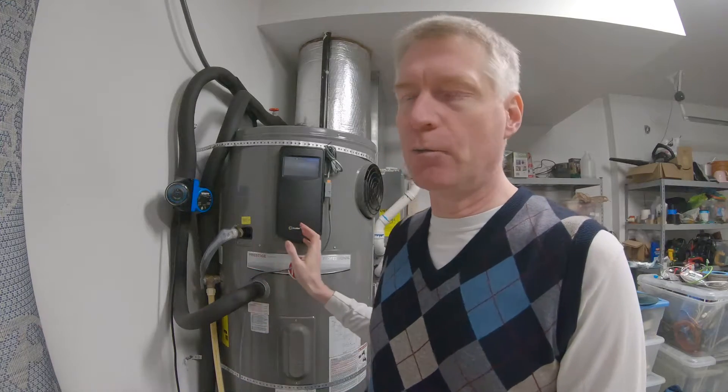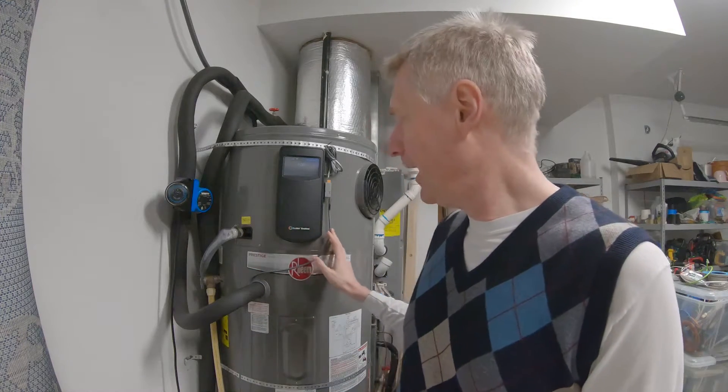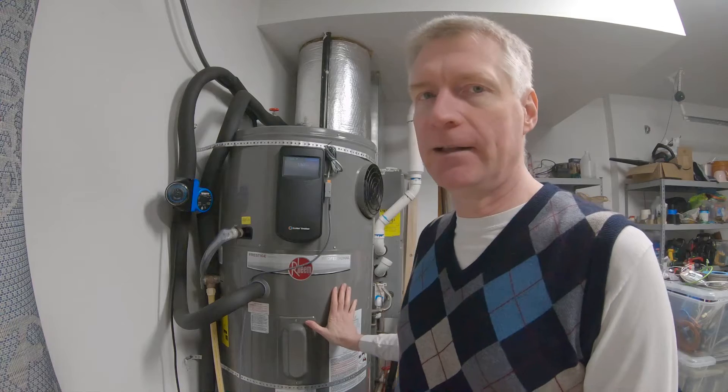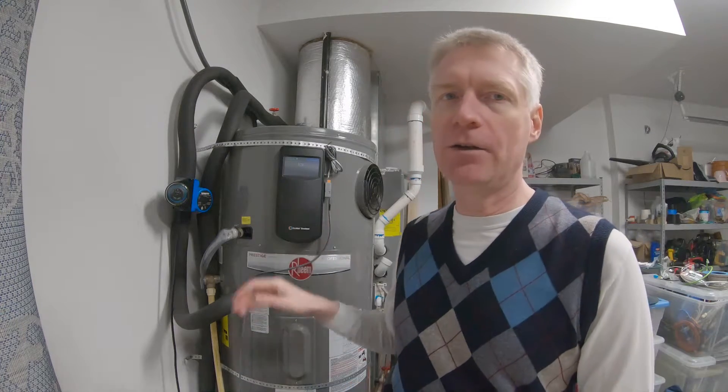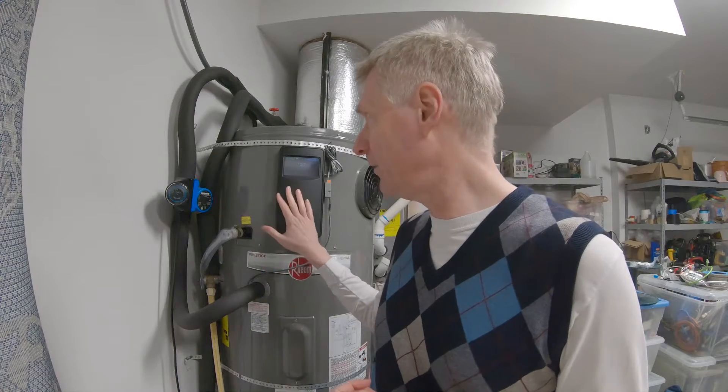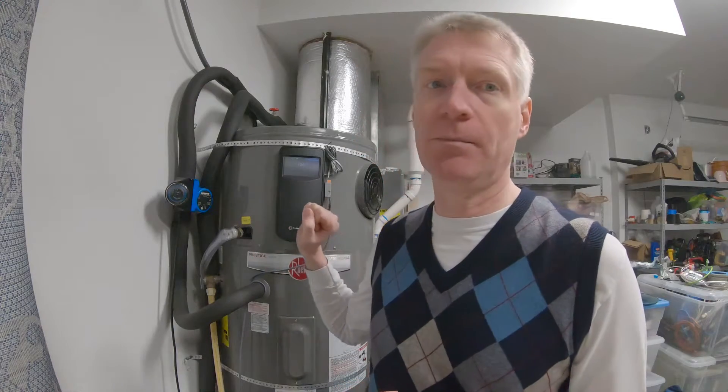Hello, so this is my water heater. It's a Rheem heat pump water heater, an 80-gallon tank, and it has Wi-Fi. You can use the Rheem application to access the settings on this, you can put it in vacation mode, you can change the temperature.